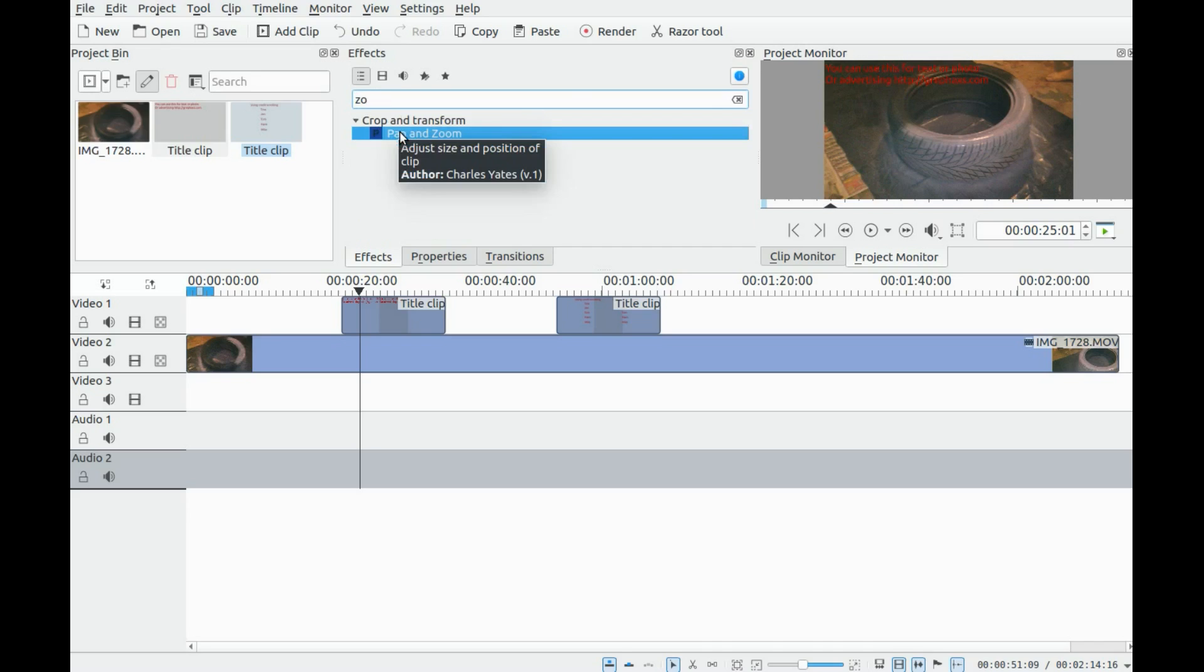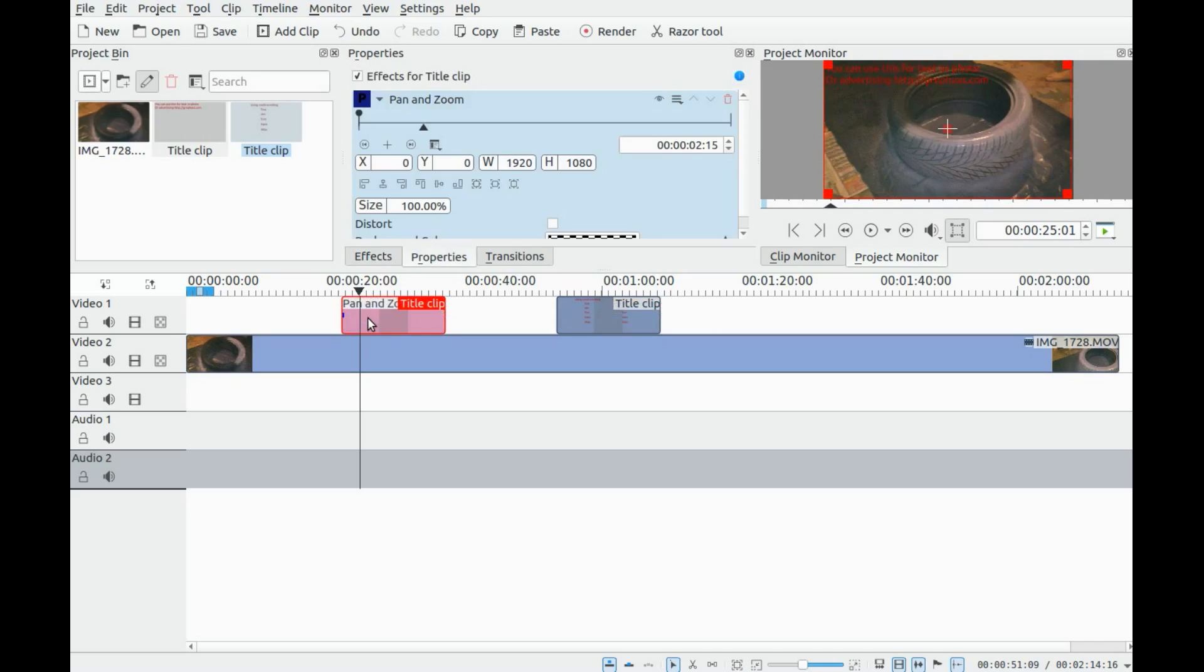Once you have your video and text set where you would like it on the timeline, go to the effects, find the pan and zoom, and drag and drop it into the text.